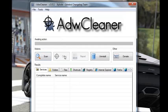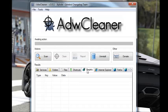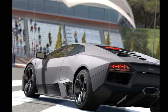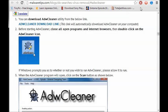Oh yeah, I forgot — when you download ADWCleaner, you might need to install something before it. But it will tell you what to do anyway, so you probably don't need to worry about that.